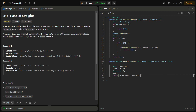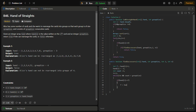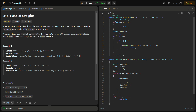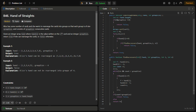We then loop while i is less than n and count is less than groupSize. Inside the loop, if hand[i] equals f, we set f to hand[i] plus one, set hand[i] to minus one, increment count, and increment i. After the loop, if count is not equal to groupSize, that means a group cannot be formed, so we return false. Otherwise we return true.